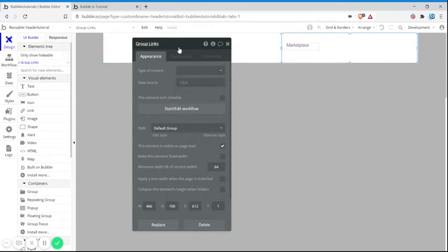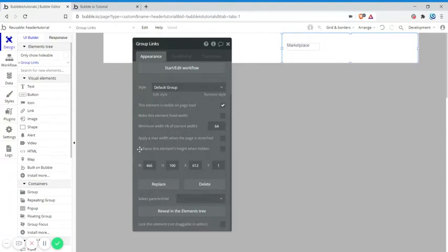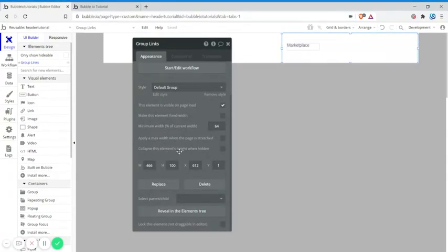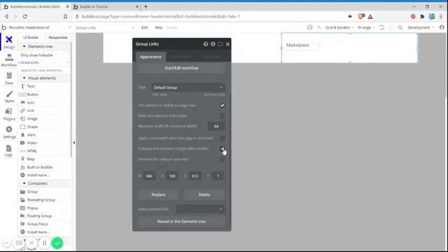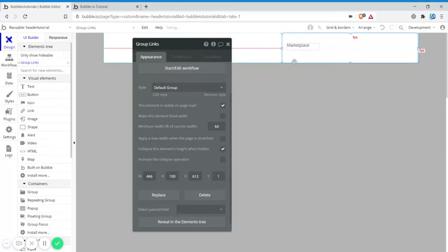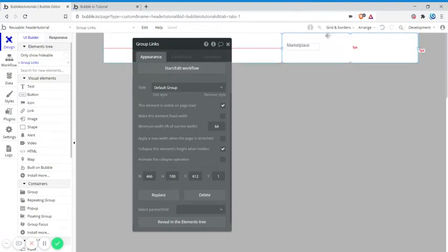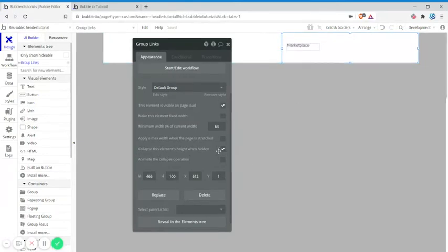We need to edit the settings. Here, under the appearance tab, this is the important feature that you want to enable: collapse this element's height when hidden. So you turn that on. What it does is when this group is hidden, it essentially hides it completely so that all the elements underneath are moved upwards, just like what I showed you in the demo. So turning this on does that.